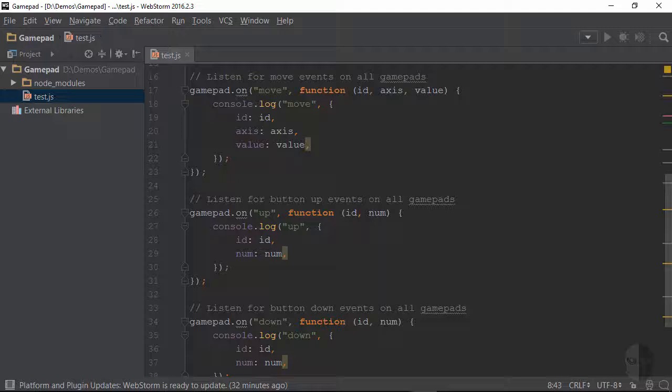Now according to the NPM docs the gamepad author states that the move event also sends along the previous value of the axis as well as a timestamp corresponding to when the event was emitted. He left those out of the sample for whatever reason so just know that those are available as well if you need them.